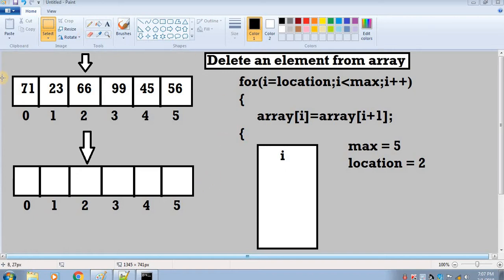Let's suppose that we have this array whose maximum size is 6 and it's containing 6 integer values right now. We have been given a task that we have to delete the value whose index number is 2. So how can we delete this value?